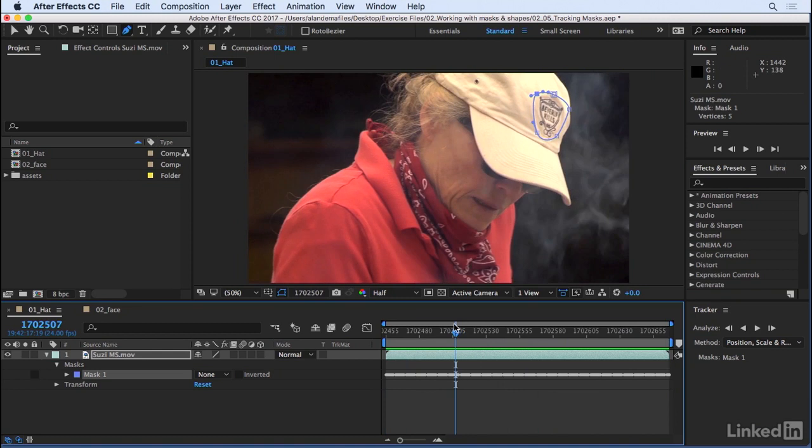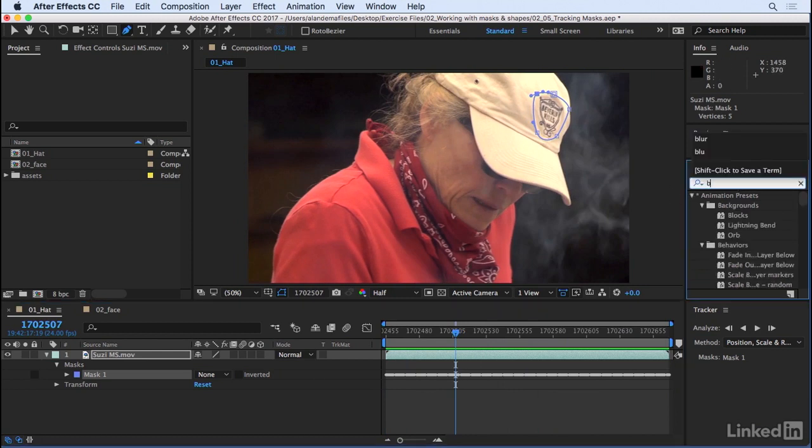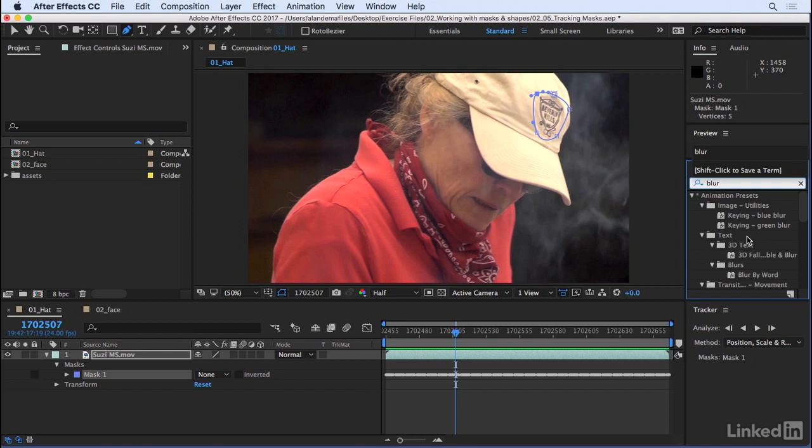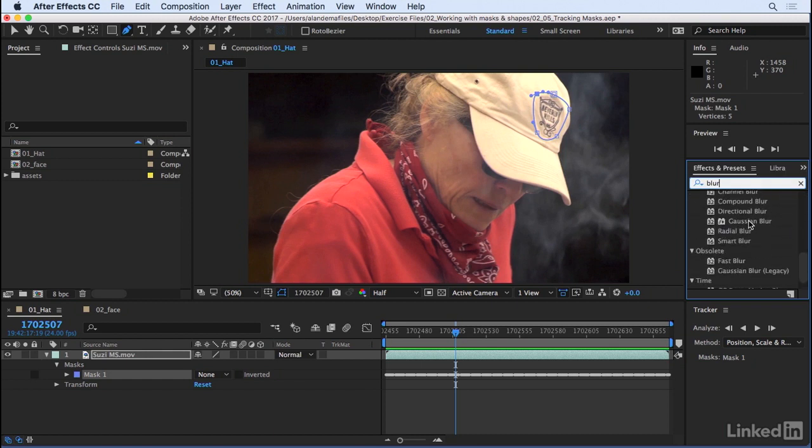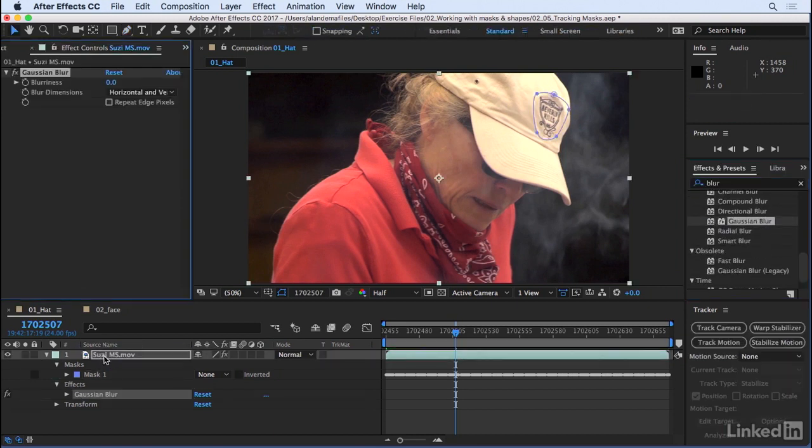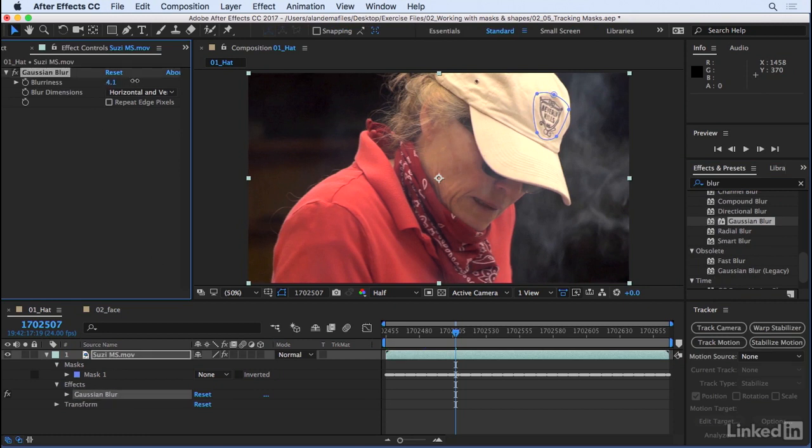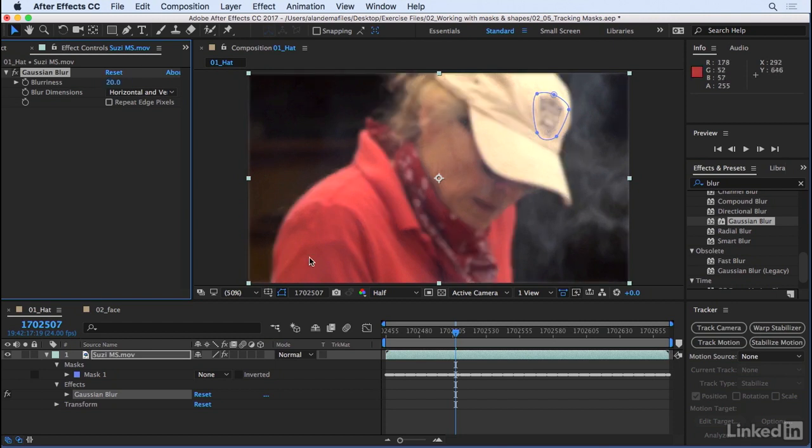Let's go ahead and create our blur effect. Under effects and presets, type in blur. Let's scroll down and grab our trusty Gaussian blur. Add that to layer one. And let's dial up the blurriness to maybe 20 or so. Let's just type that in. Of course, it's going to affect the entire image, and since we don't want that, we want to limit it and reference mask one.